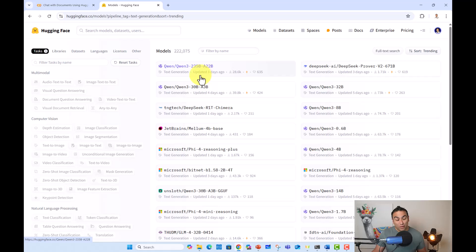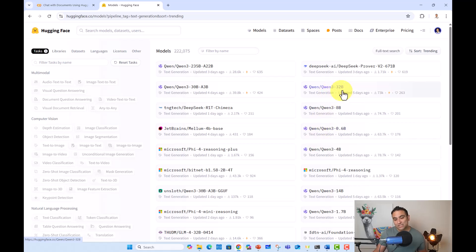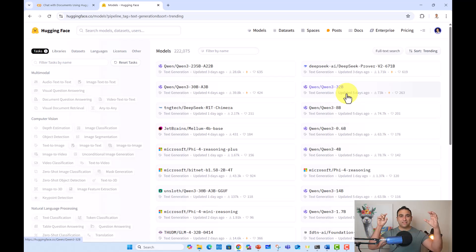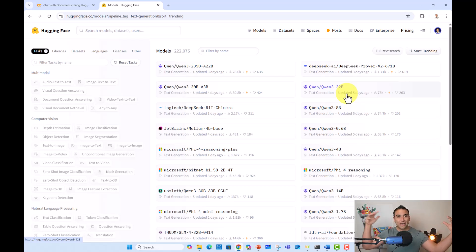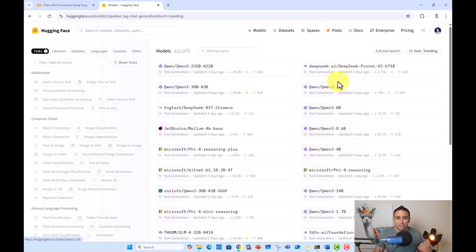You will be able as well to see here Deep Seek as one of the models. This is Quen 3, and when you see 32B, that means it has 32 billion parameters. That means the weights or neural connections in that model is 32 billion. Just imagine the number. So let's go ahead and maybe try one of these.